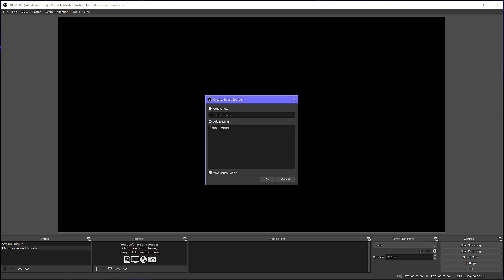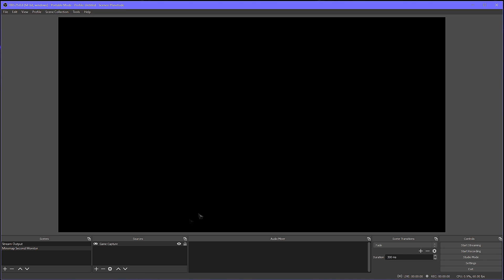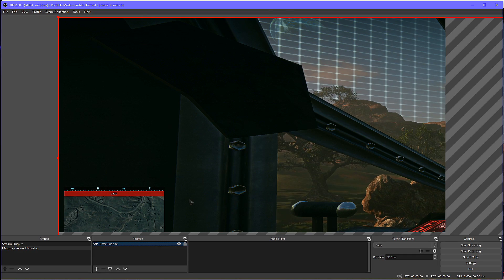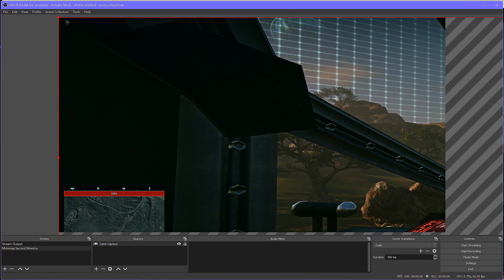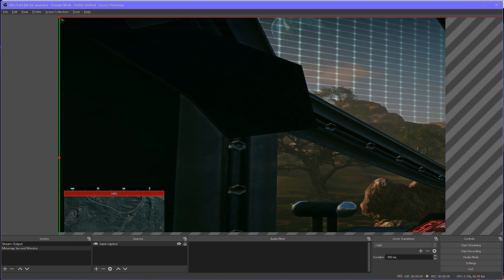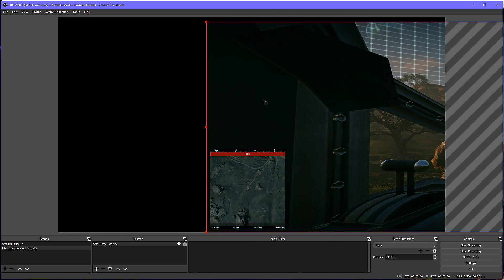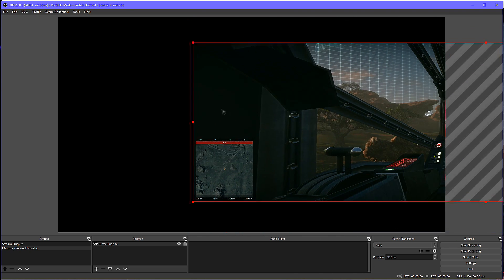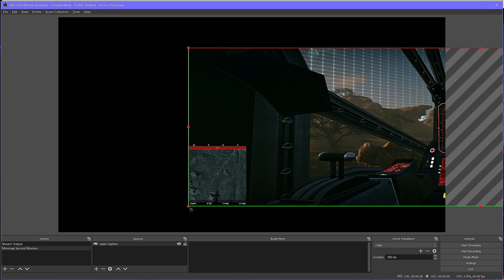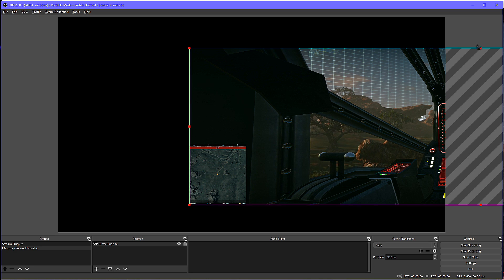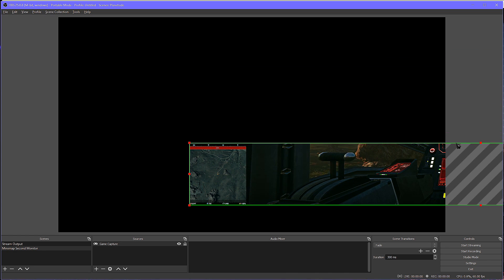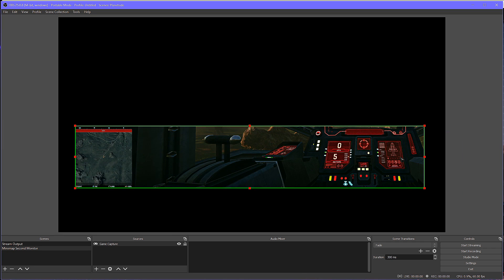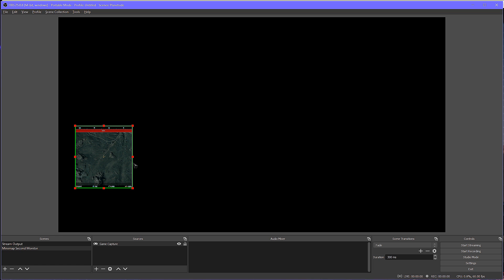To do that, I'm using the game capture setup in OBS and creating a new scene that's going to act as what's displayed on the second monitor. We're going to add the same game capture to that scene, and we're going to resize the game capture in that scene in order to just give us the mini-map. We can resize the game capture by clicking and dragging normally, and hold Alt to crop around the mini-map.